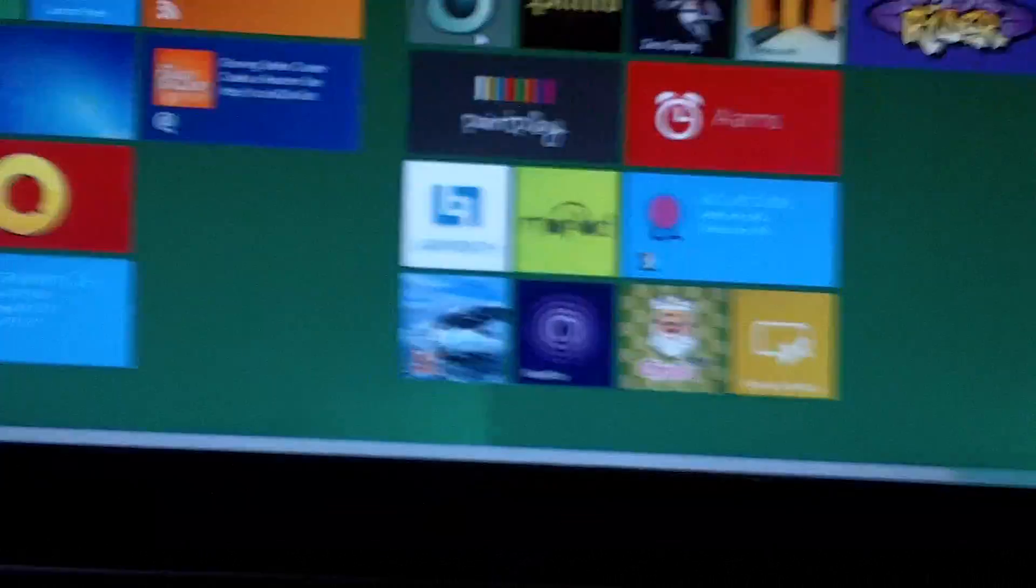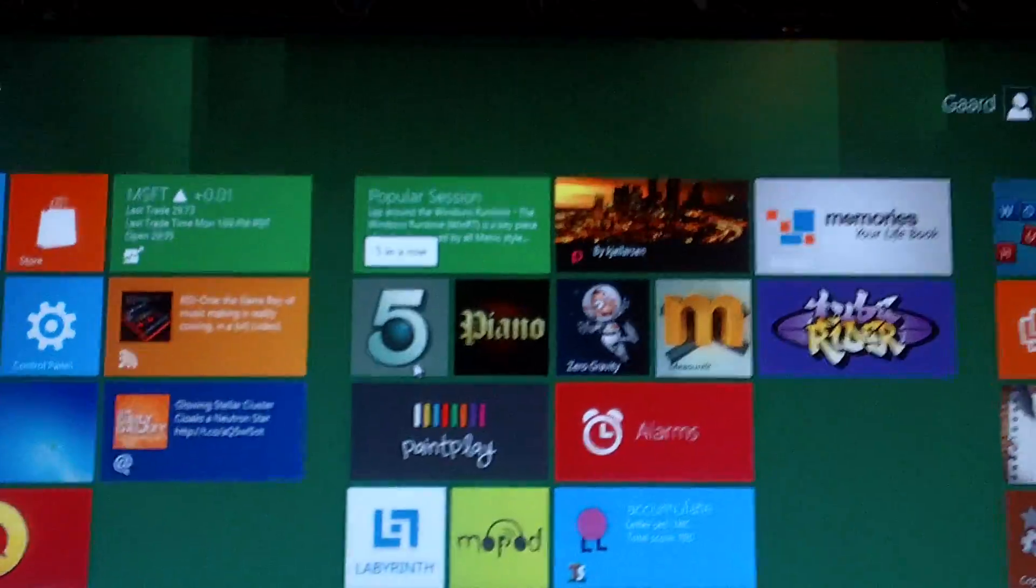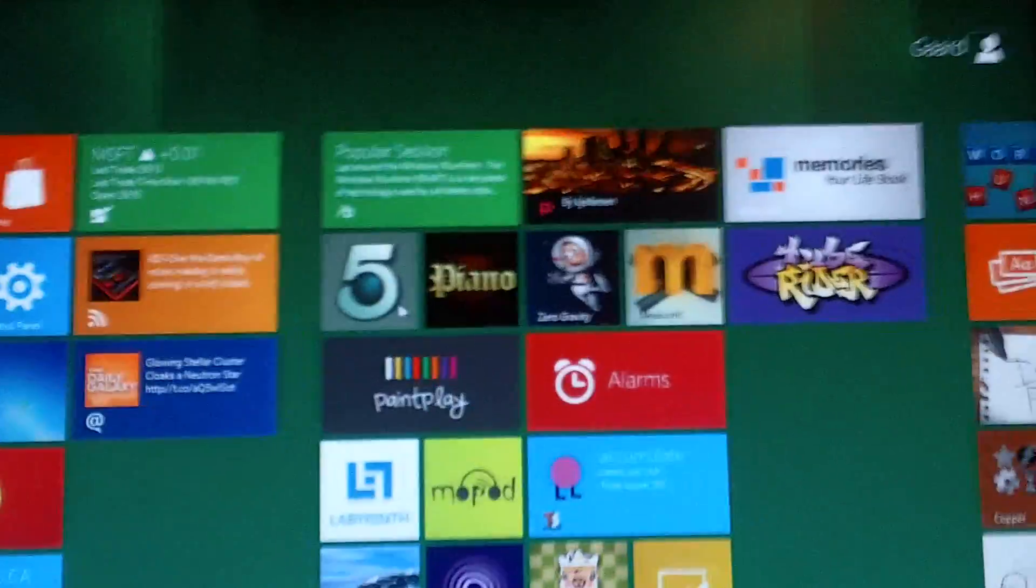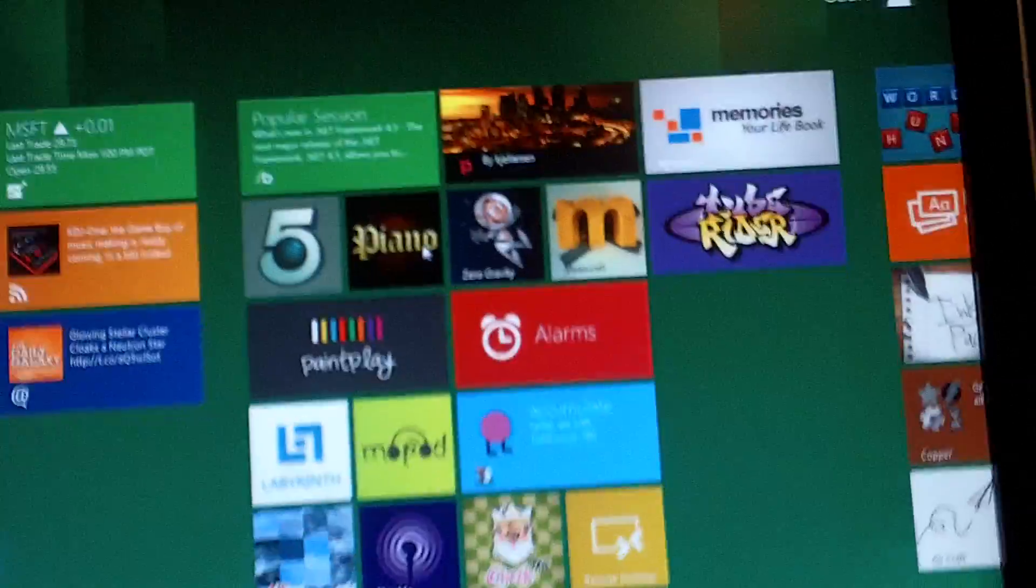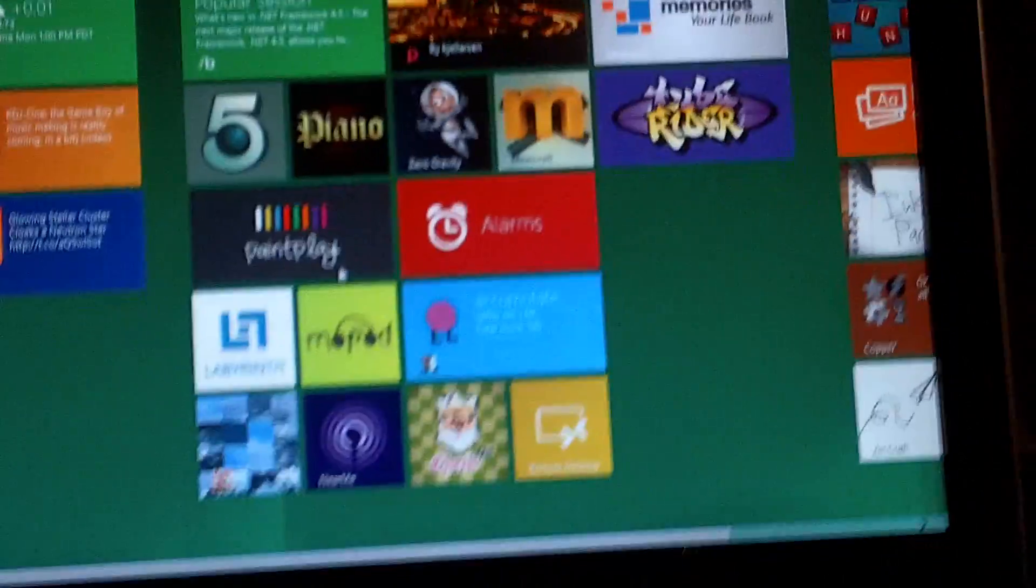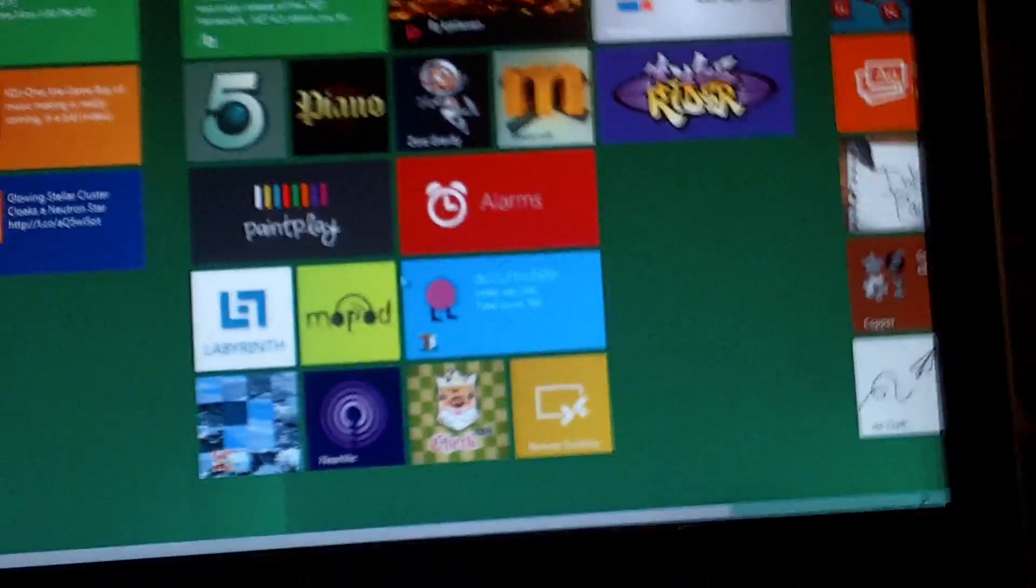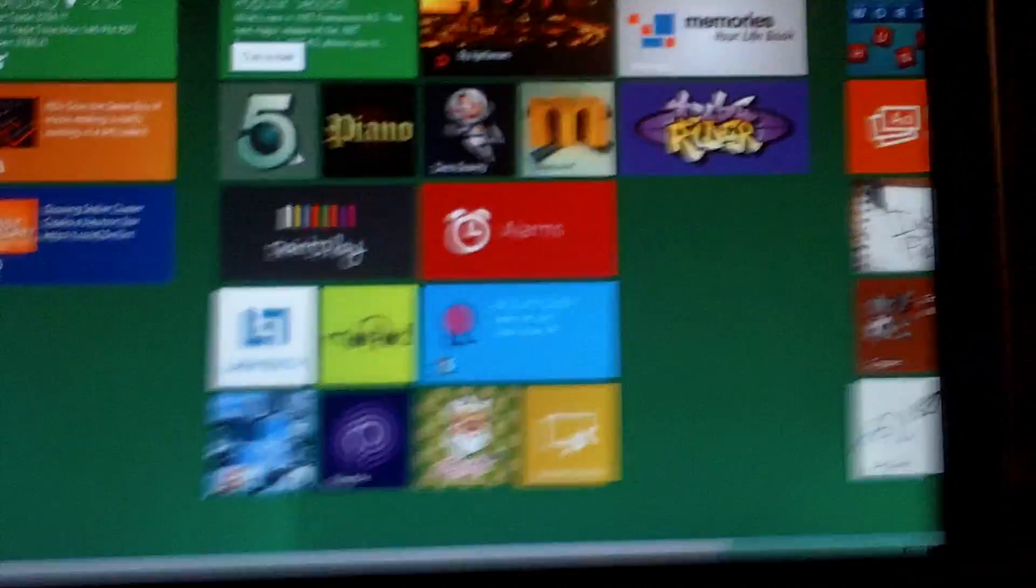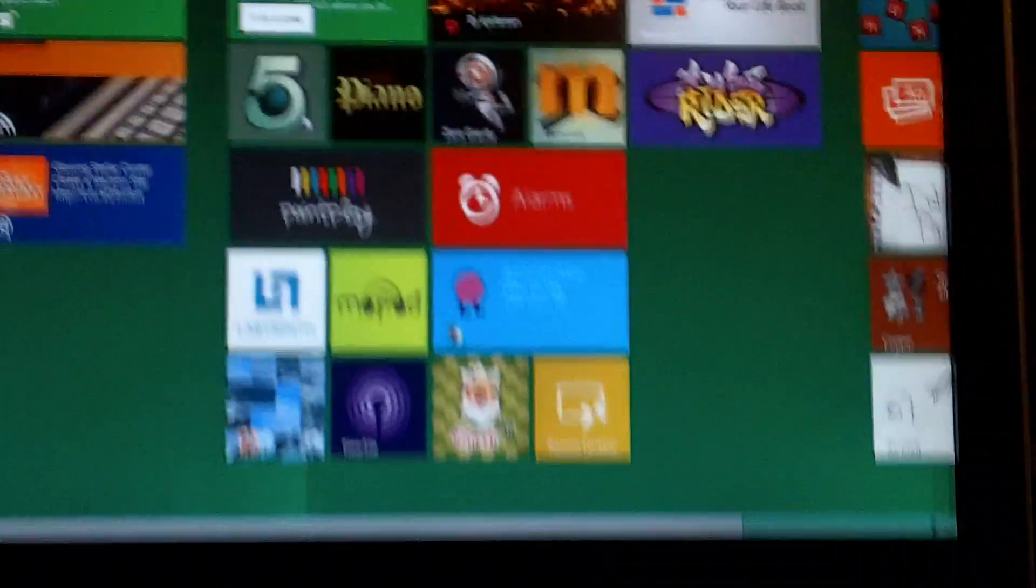And here we have some games. We have Kinect 5, Five in a row, piano, paint play, alarms. Just some random utilities and games that you might find interesting.